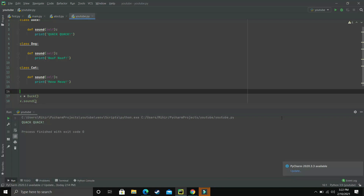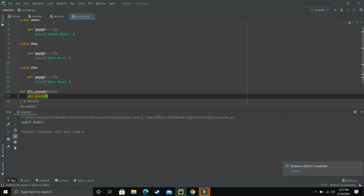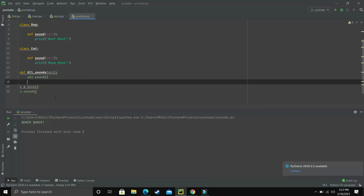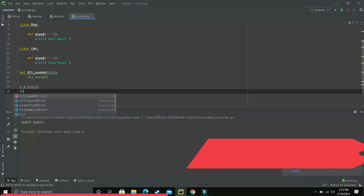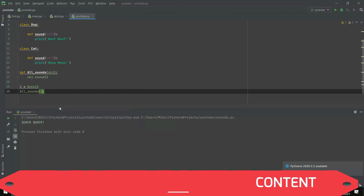Now the next few lines will make everything related to duck typing very clear. We will make a function and let's name it all_sounds. What this function will do is take an object as an argument — you can simply write obj. And what this function will do is call object dot sound. That's all this function does.